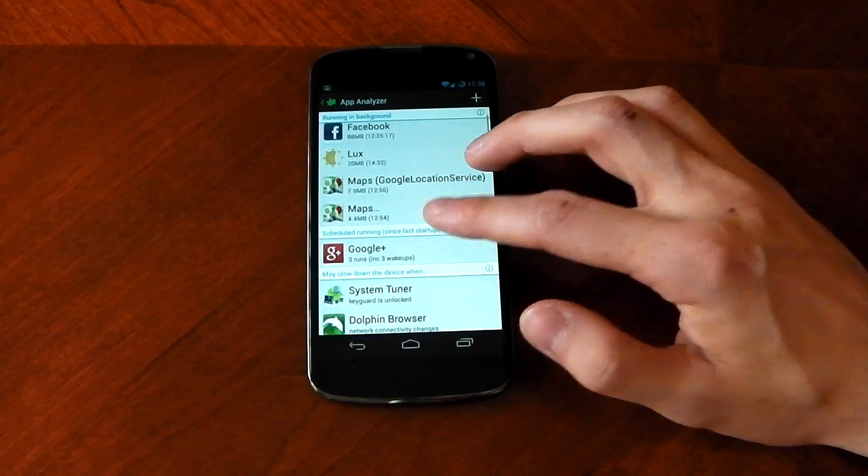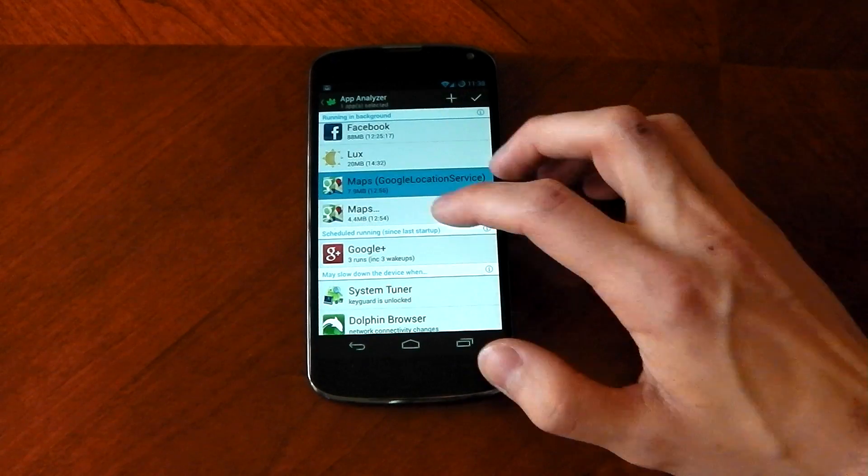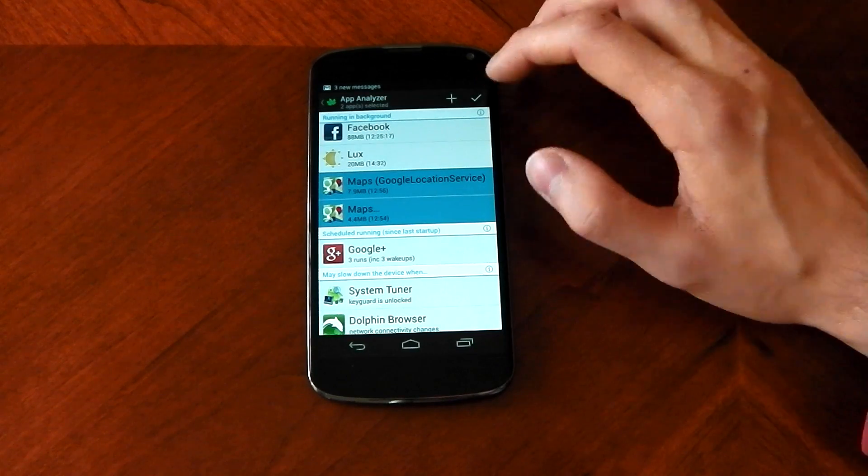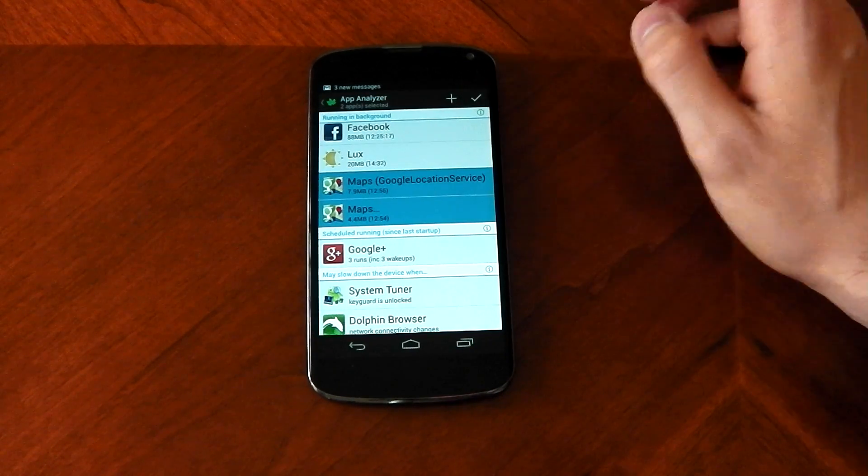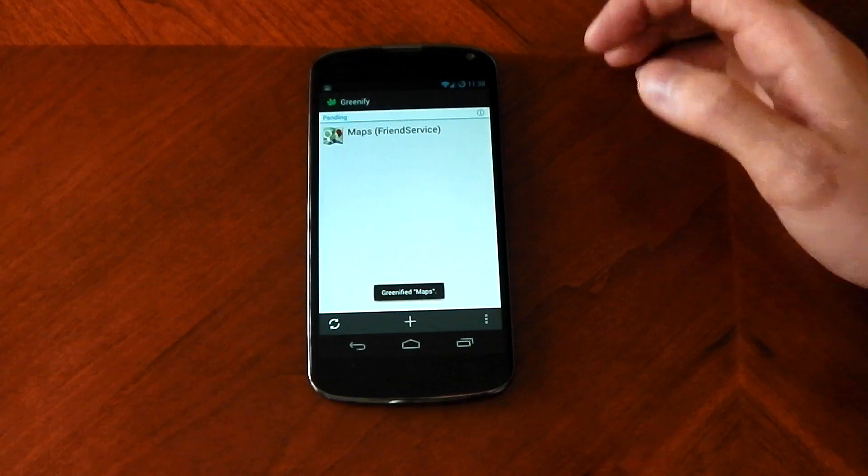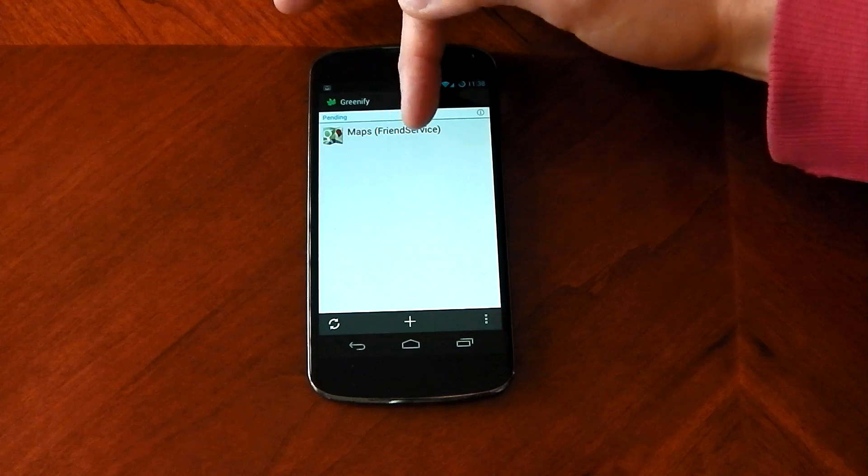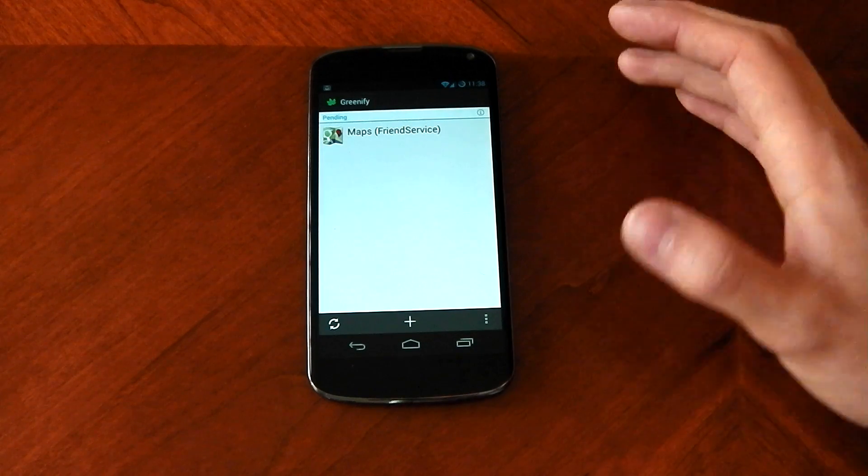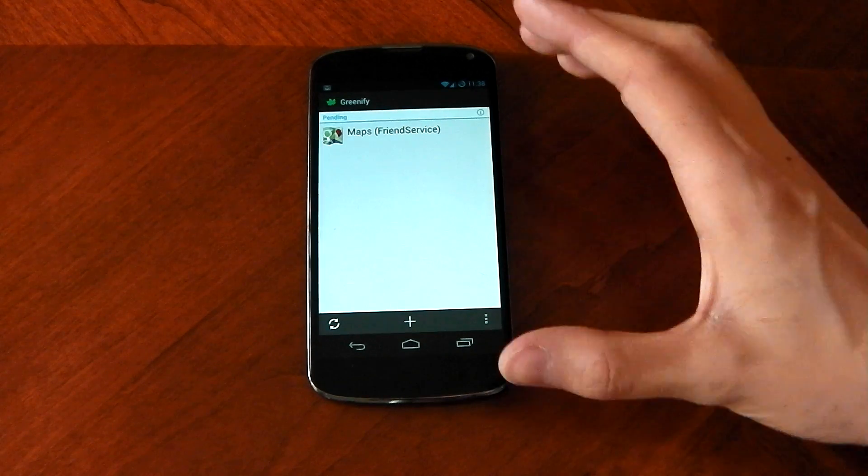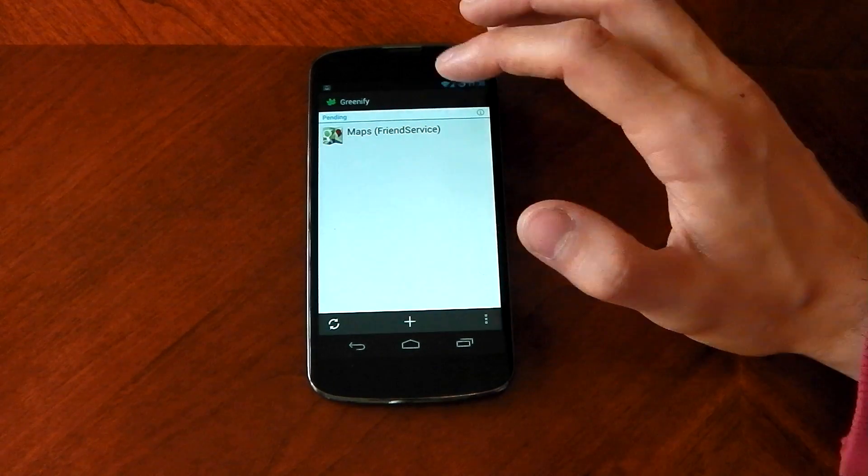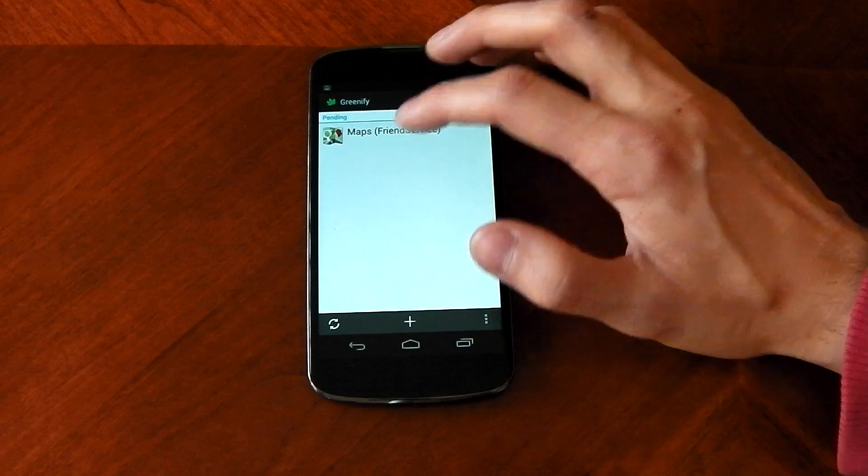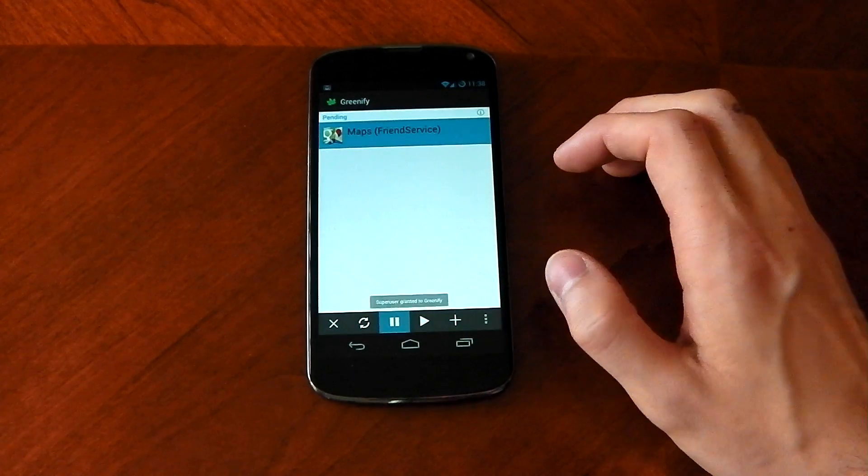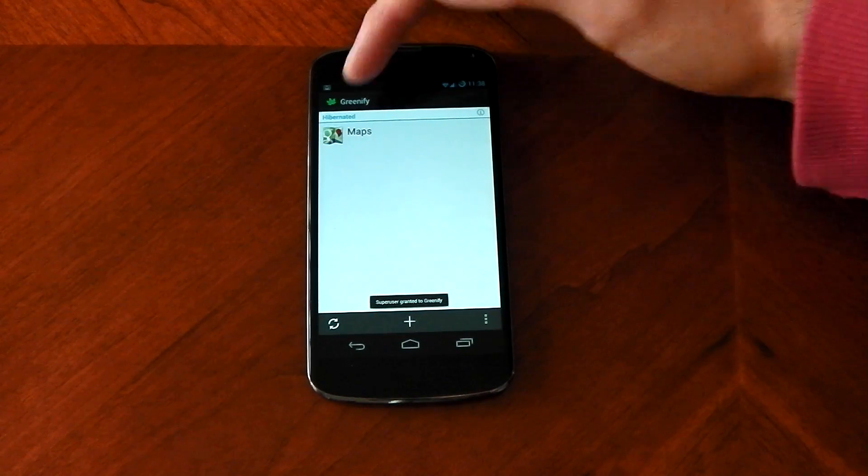Now let me just show you how this works. So if I click the map services for example and I click the tick, you can see right now they've gone into a pending state. Now if I turn off the screen and leave it for a bit, it will automatically send maps into hibernation mode.